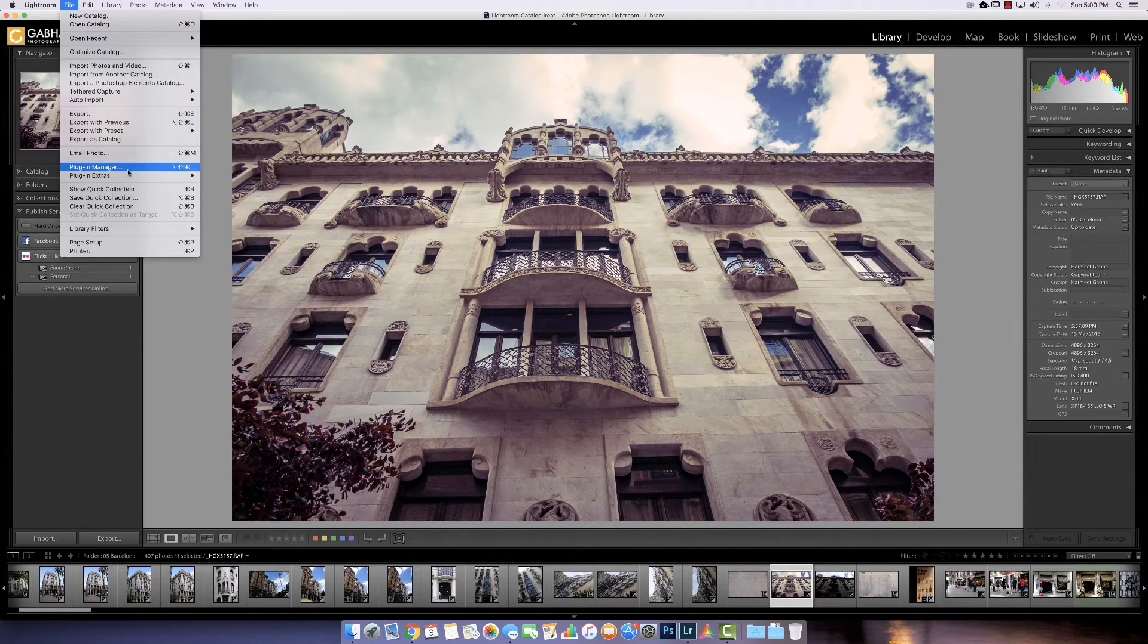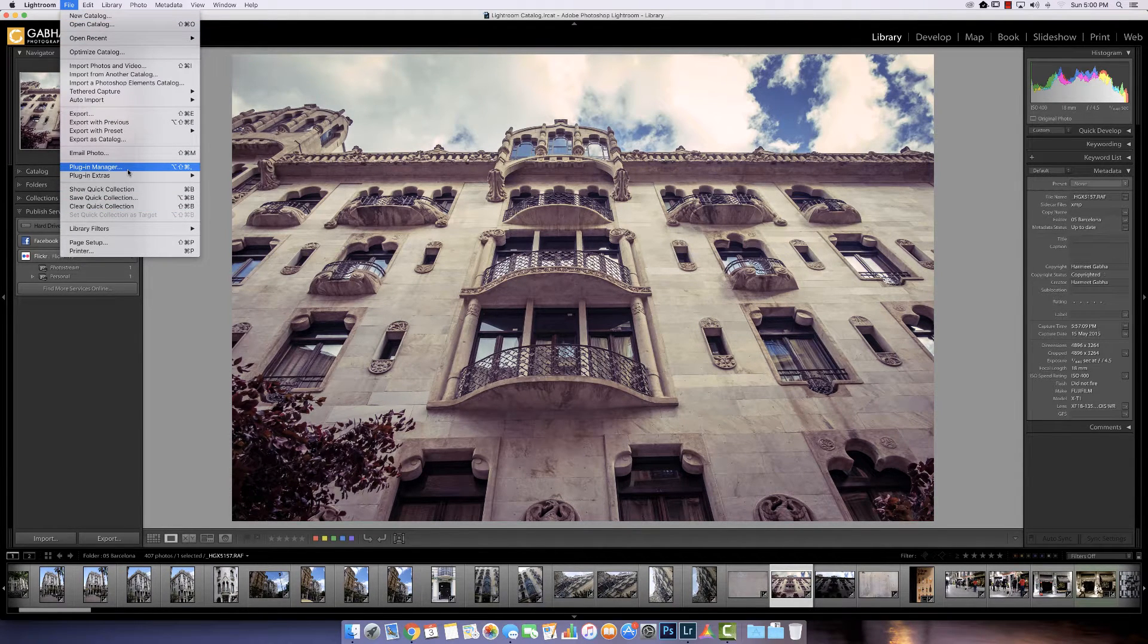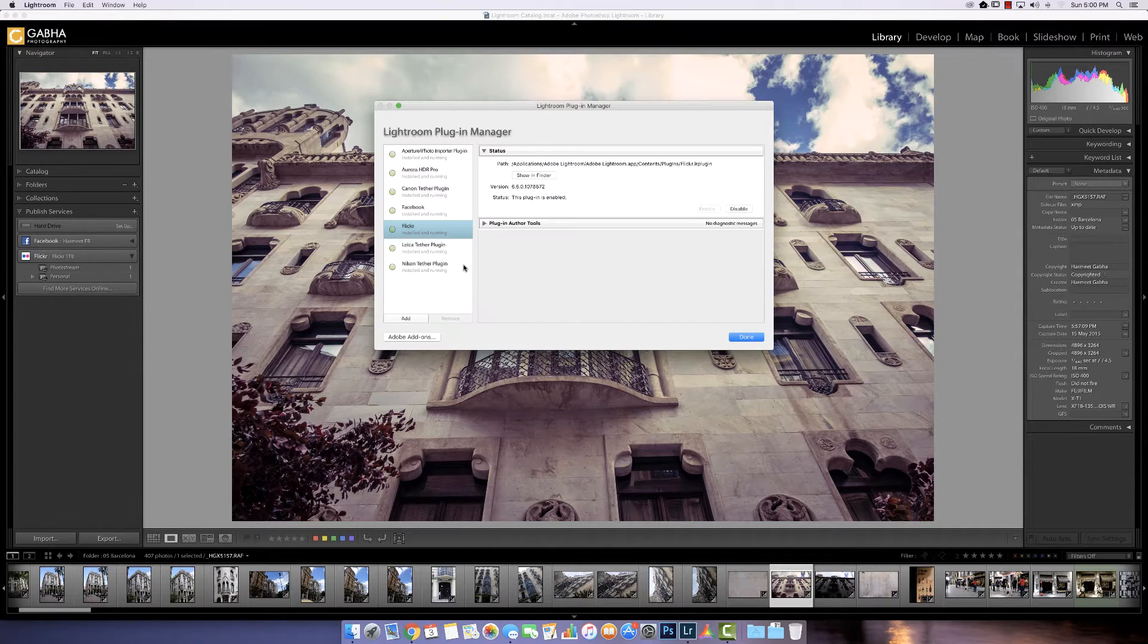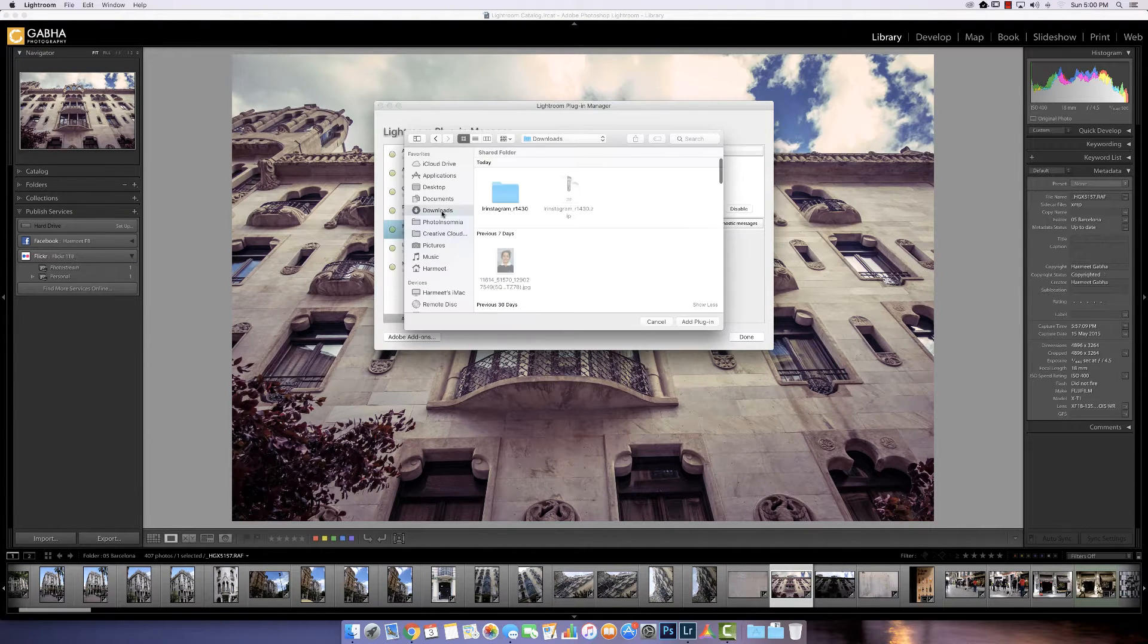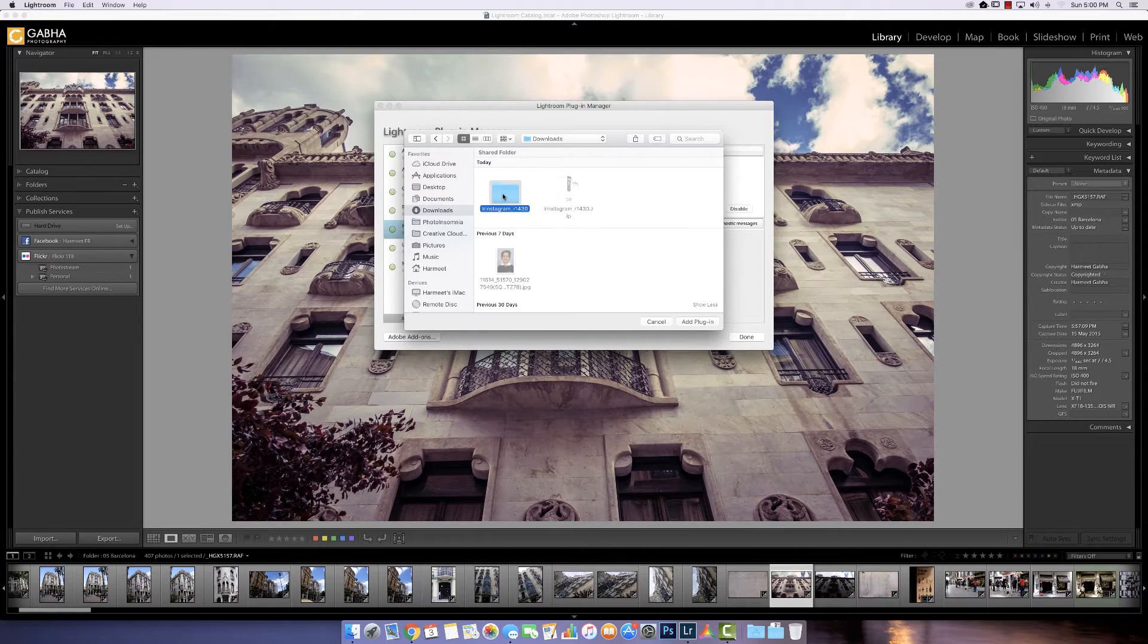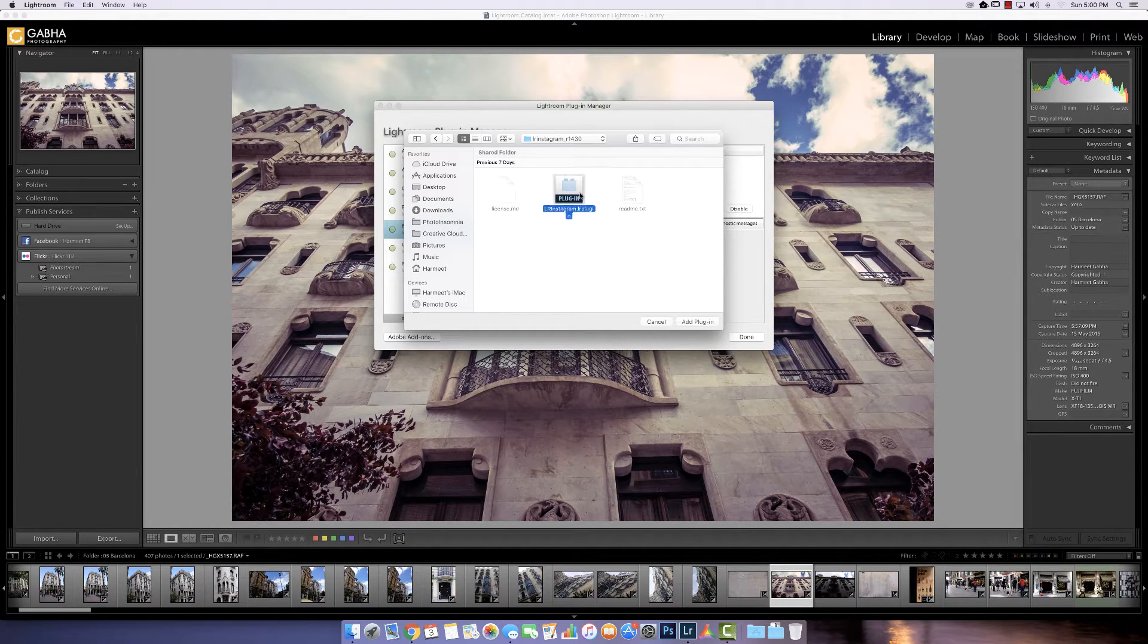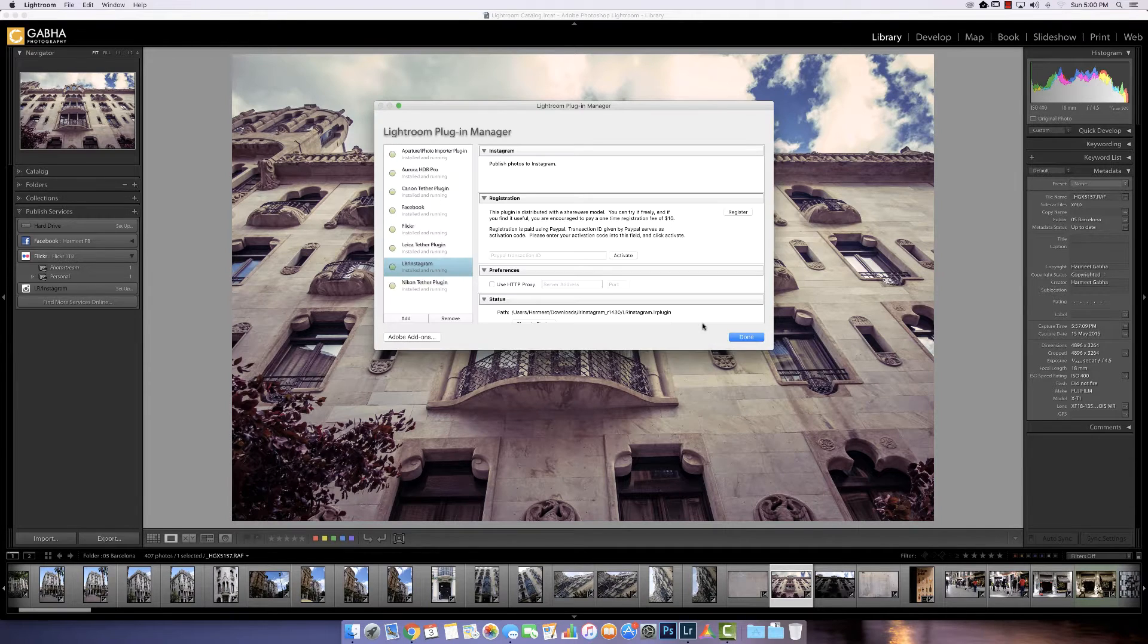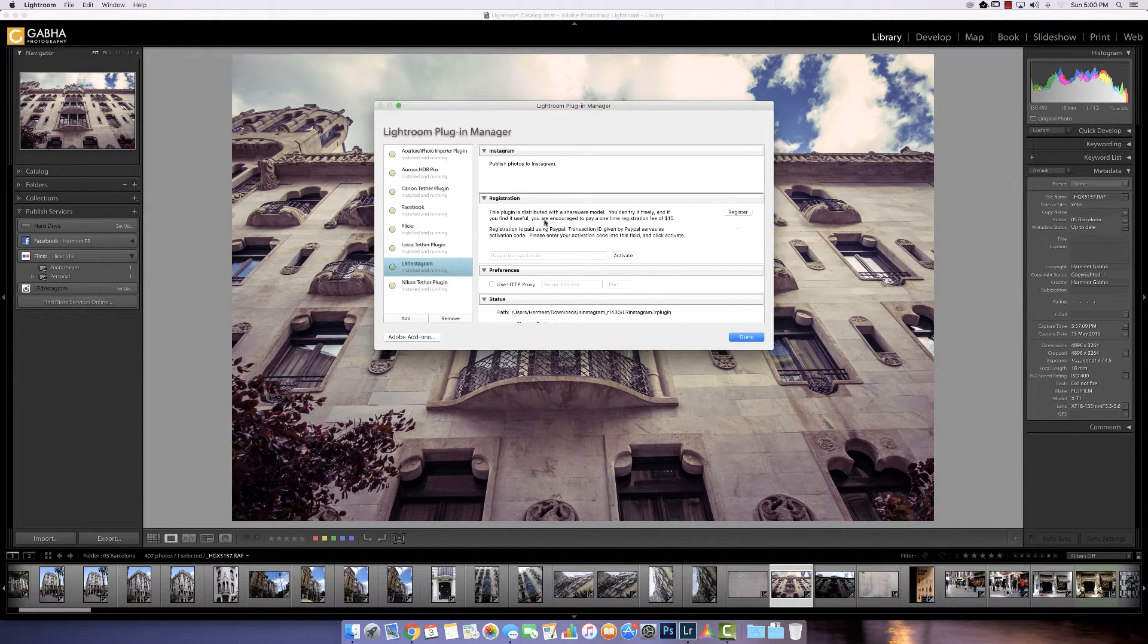File, Plugin Manager. Okay. And here we can go and add. Go to my Downloads folder. Download the plugin. This is the folder. Add plugin. Bang. It's there.